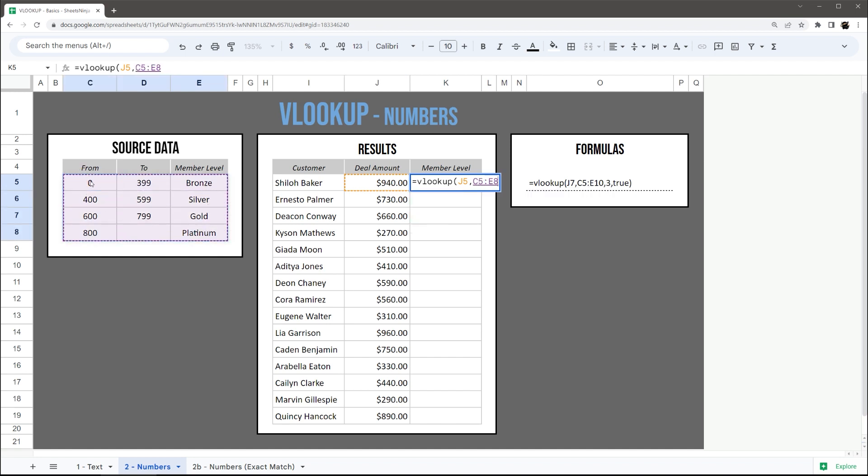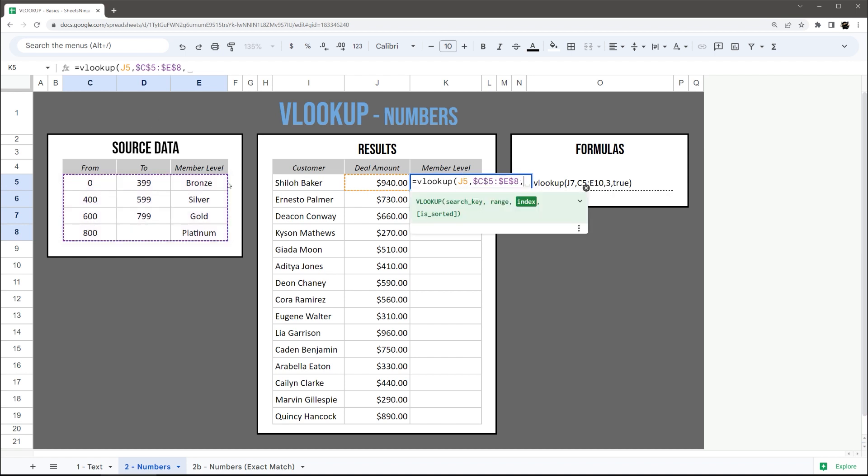The source data is the starting number on the left, so we need to specify 0 to 399. This column actually is not necessary. You only need 0, 400, 600, 800, so what we're going to pick is 1, 2, 3, the member level.